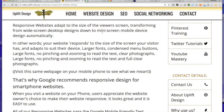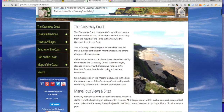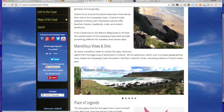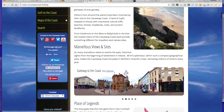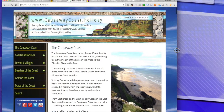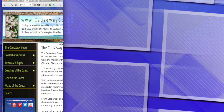Let's first have a look at a website that is not responsive. We're going to visit a website called www.causewaycoast.holiday — a beautiful website built for large screens, desktop screens, with nice panoramas and a slideshow. Very effective, very beautiful.